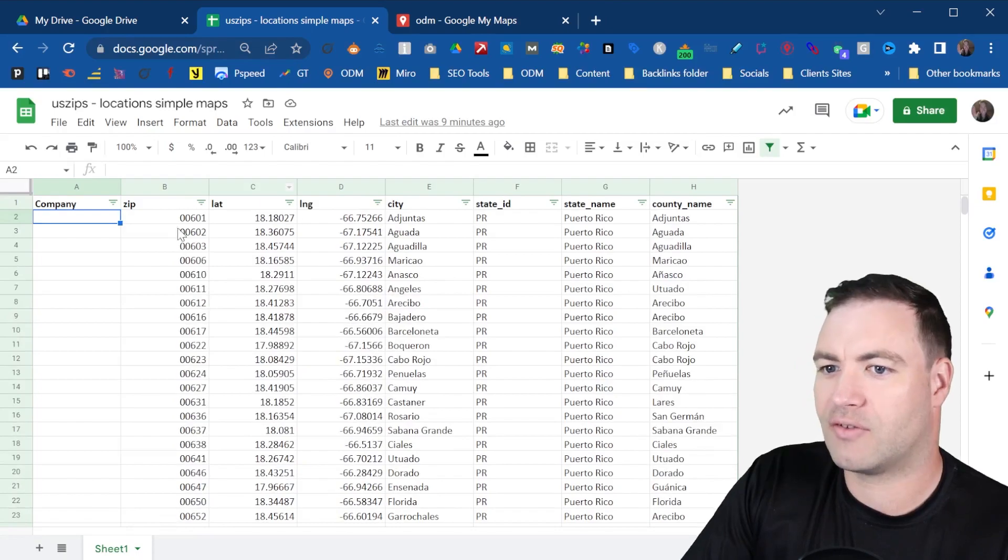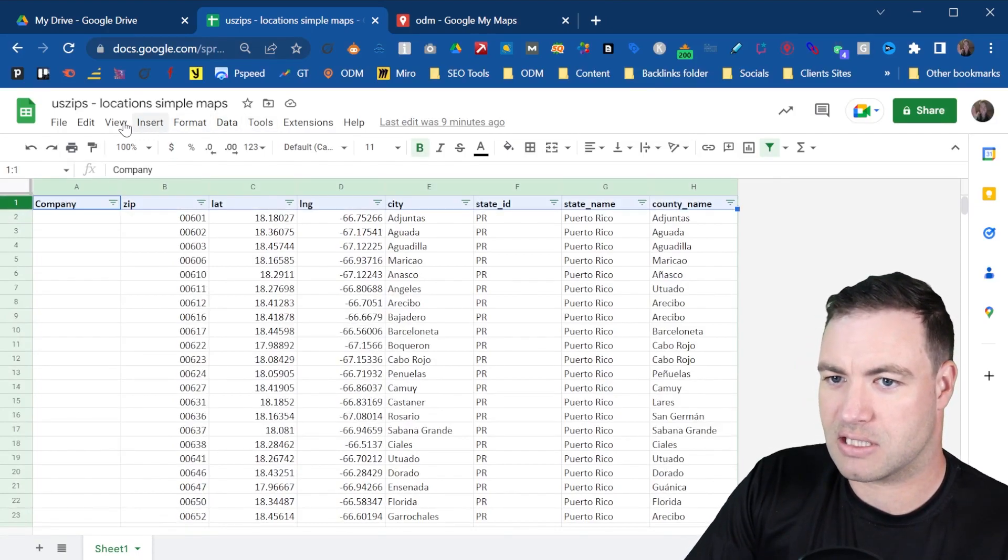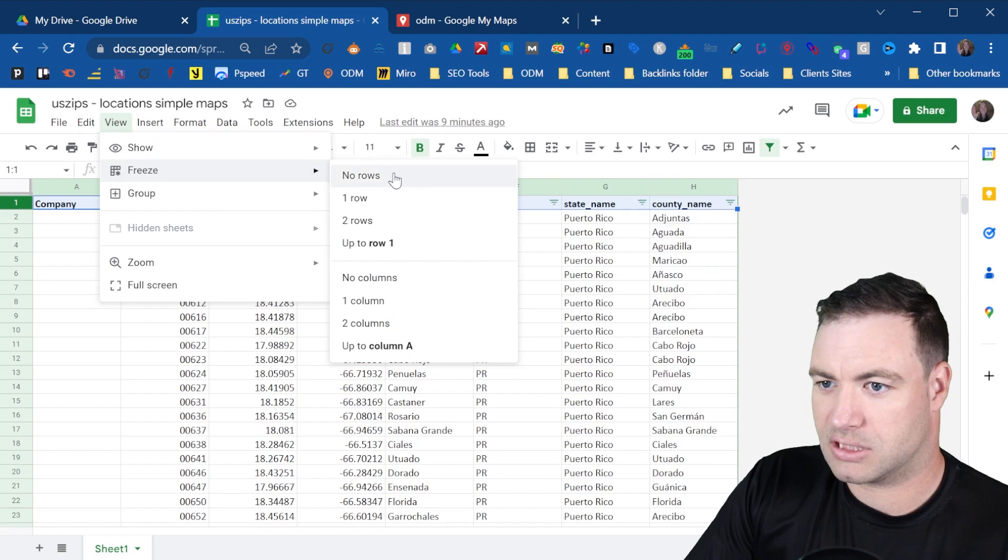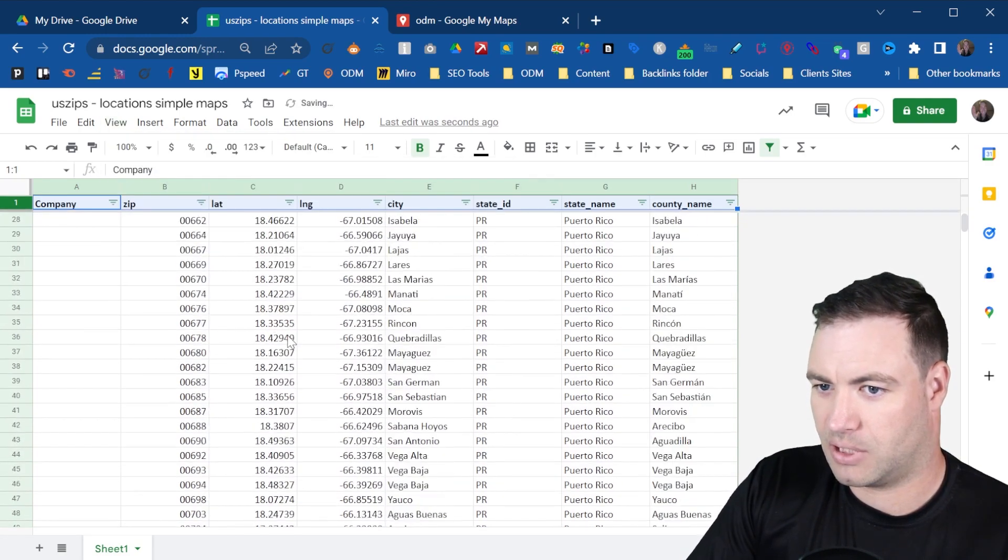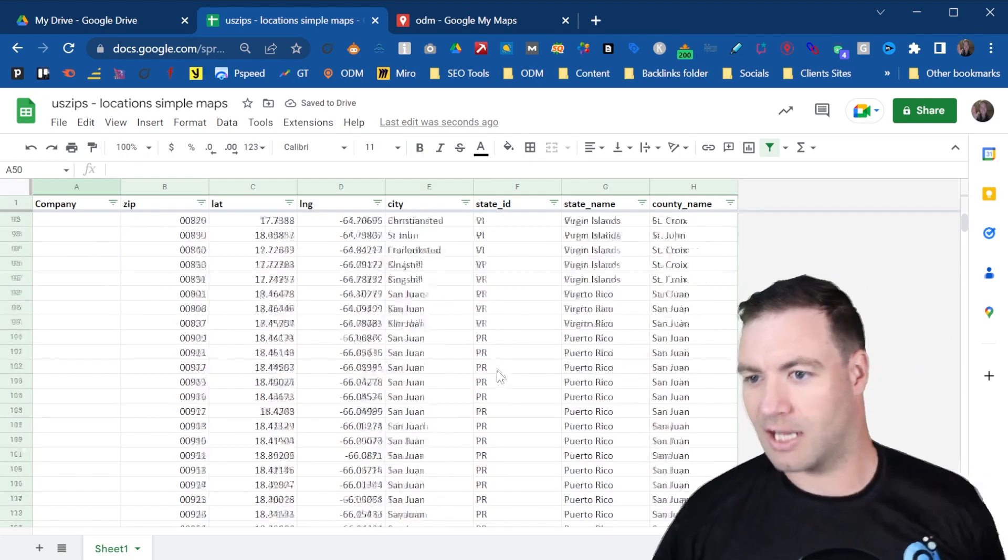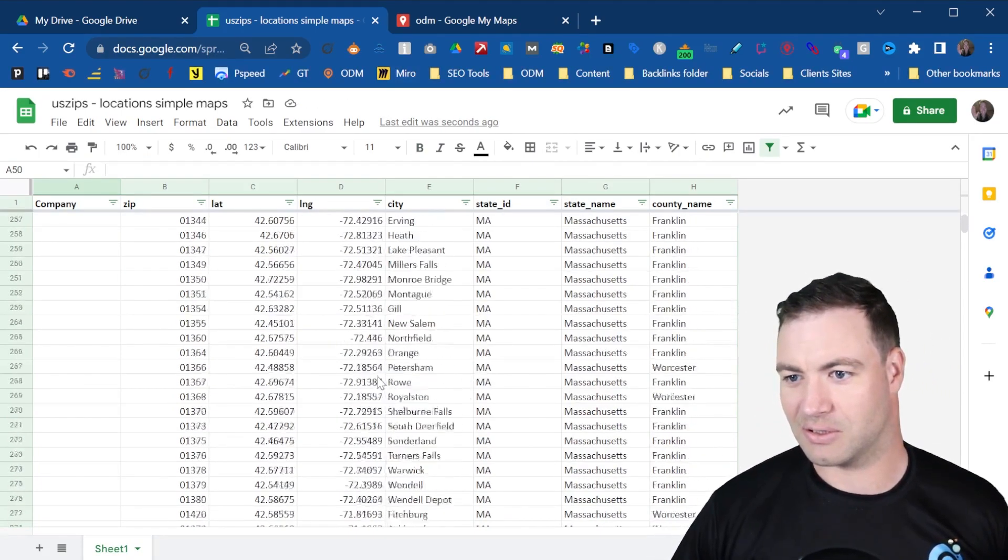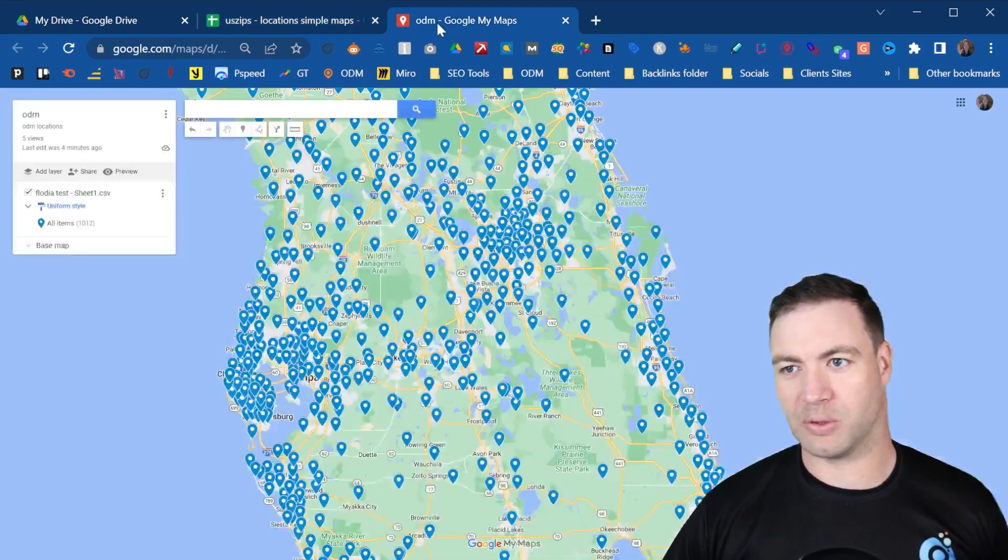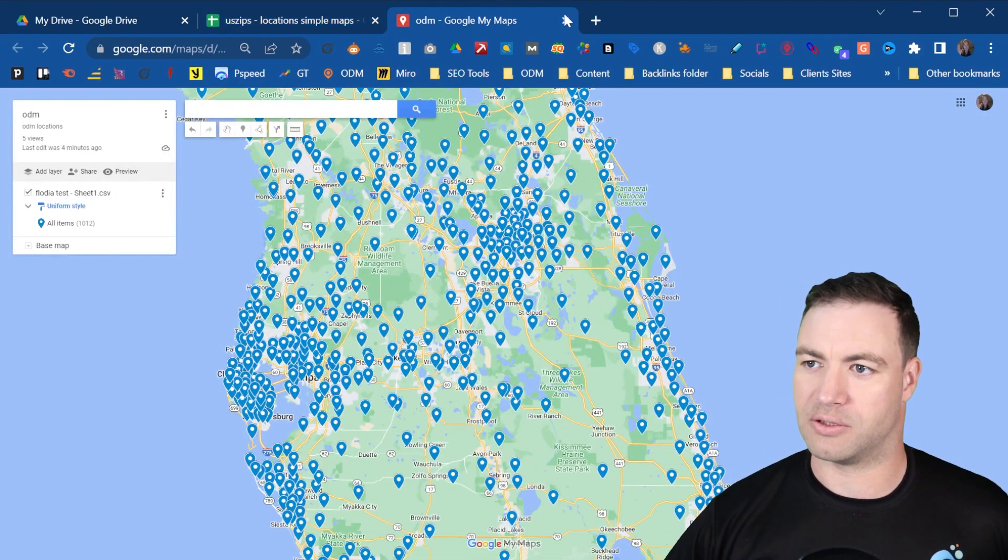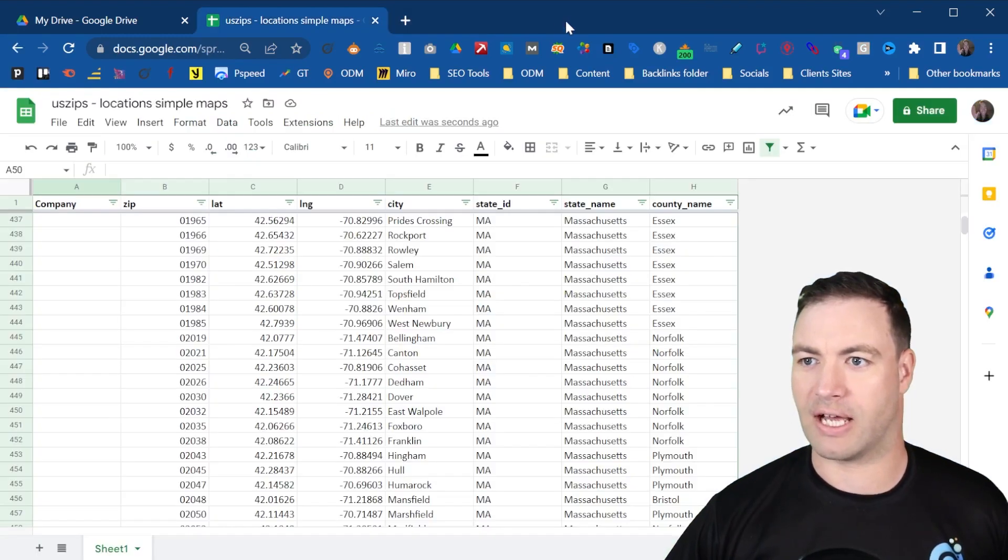So as you can see, this has every single zip. Well, let me freeze this bad boy so you can see it. Freeze. There we go. Yeah, that's it. Check that out. As you can see, like look at all of it. It's got absolutely all of it. And you saw it all here. So in this MyMaps tutorial, I'll show you how to do this. So let's get rid of that one.